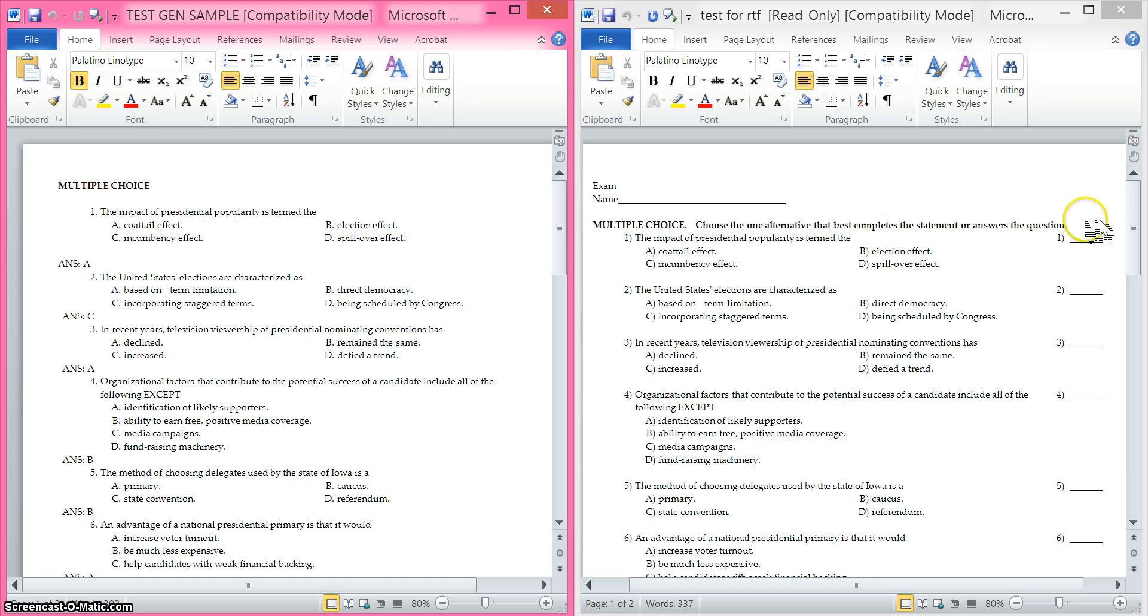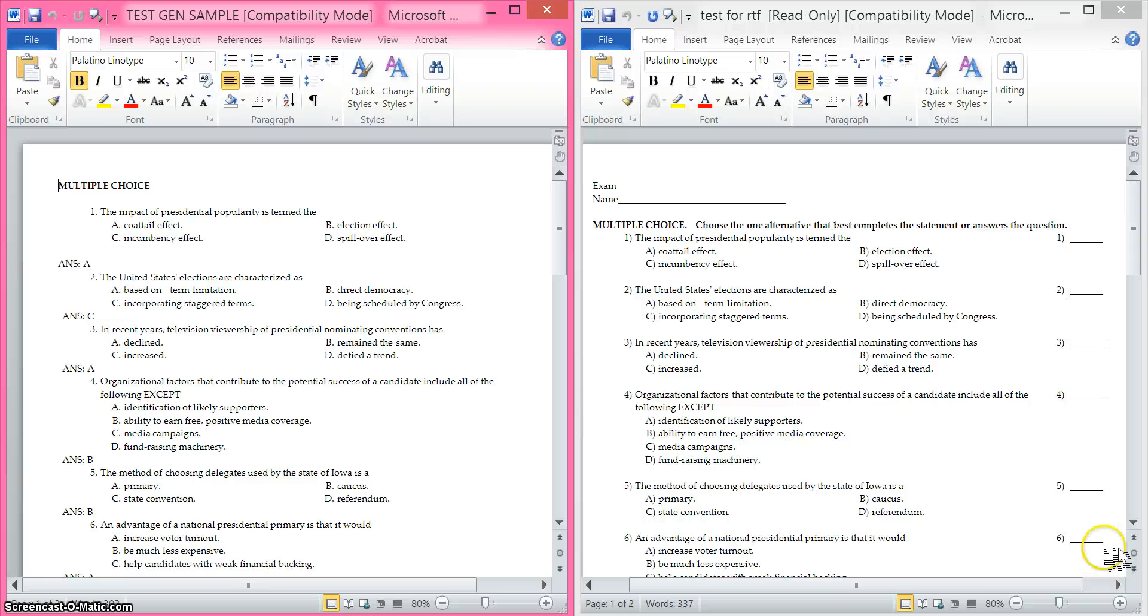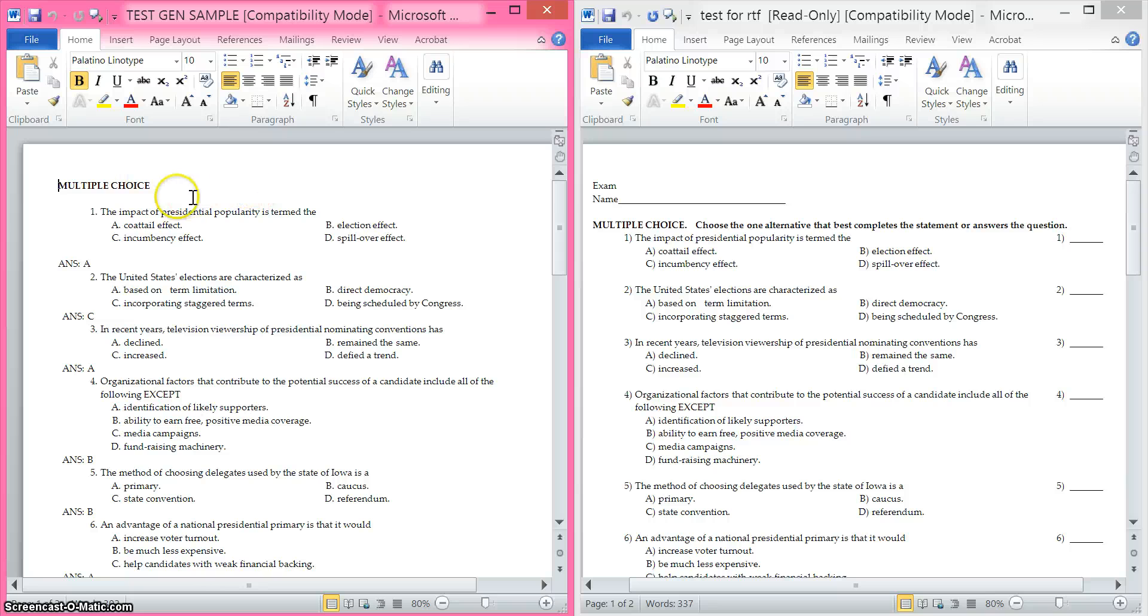I had to take out all of this information, all these little blanks over here. I had to get rid of this section at the top and I did leave multiple choice so that ExamView knew what kind of questions they were.